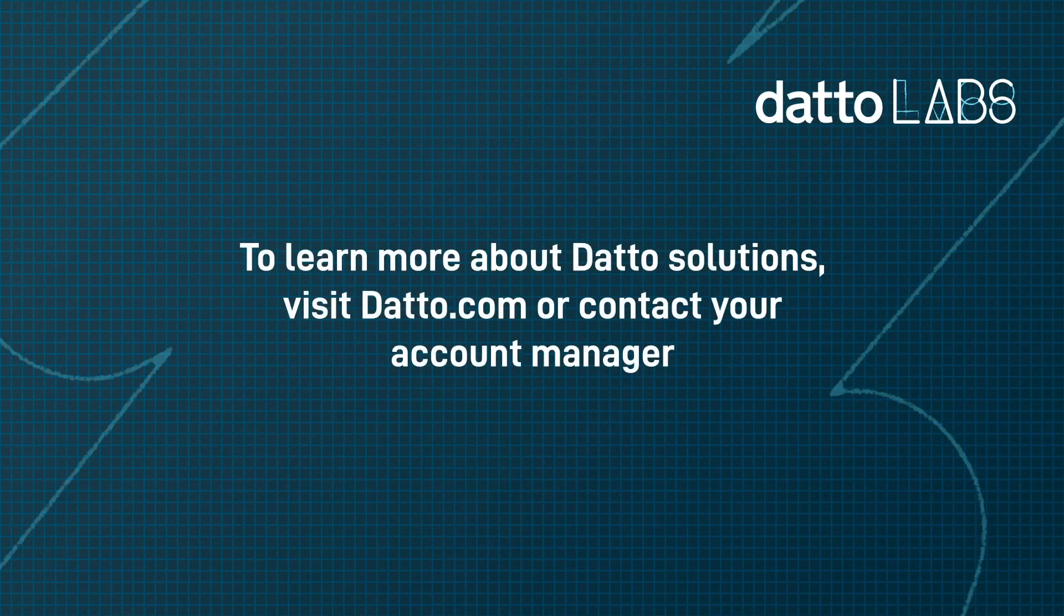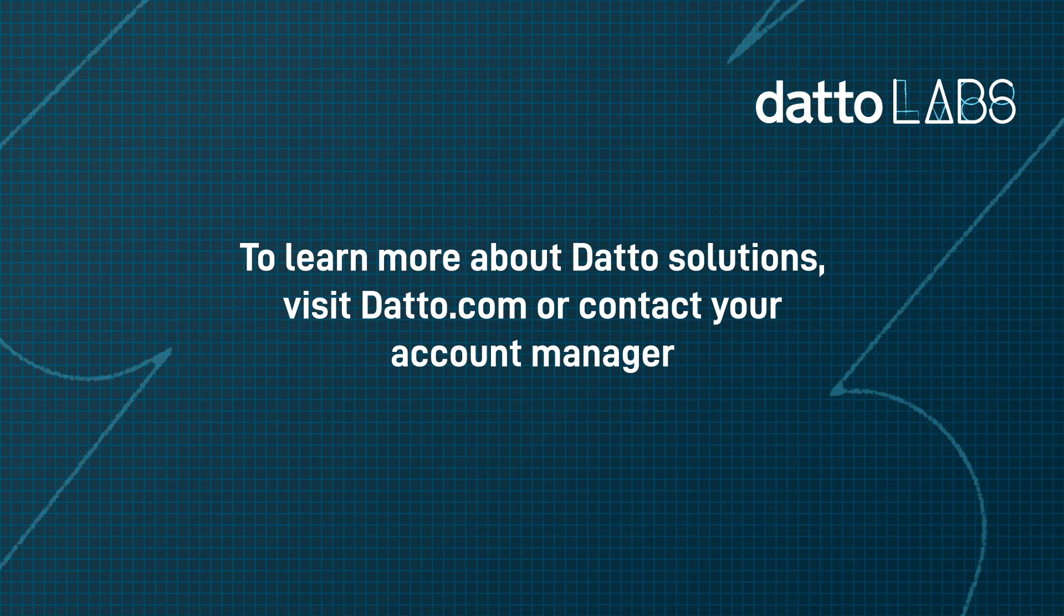You've now seen the process for instant virtualization. If you have further questions or would like to learn more about Datto solutions, please visit datto.com or contact your account manager. Thank you for watching.